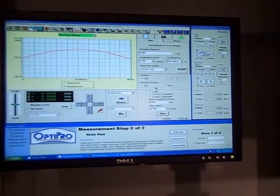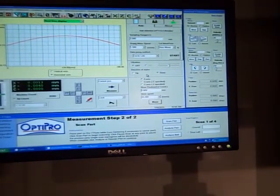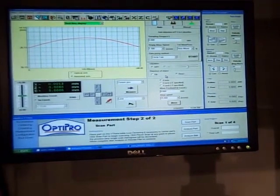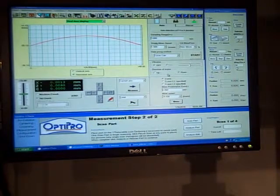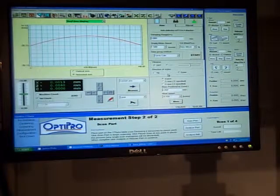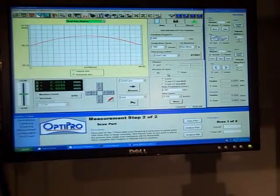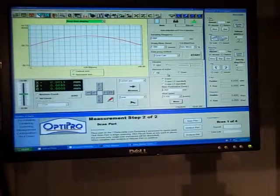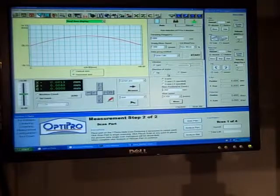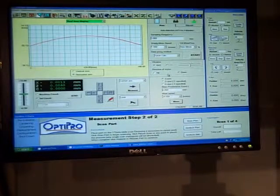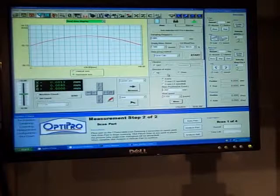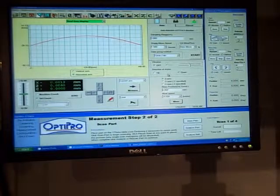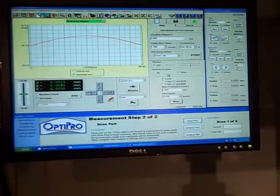The software interface controls the Zeiss Surfcom 5000 as well as the Y-theta interface. OptiPro is in development of a simplified user interface which will incorporate the Surfcom 5000, the Y-theta, and our A-spheric analysis tool.